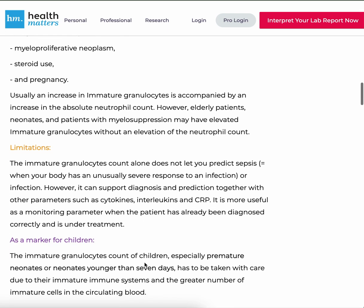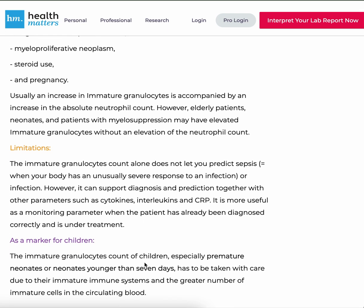Limitations: The immature granulocytes count alone does not let you predict sepsis or infection. However, it can support diagnosis and prediction together with other parameters such as cytokines, interleukins, and CRP. It is more useful as a monitoring parameter when the patient has already been diagnosed correctly and is under treatment.